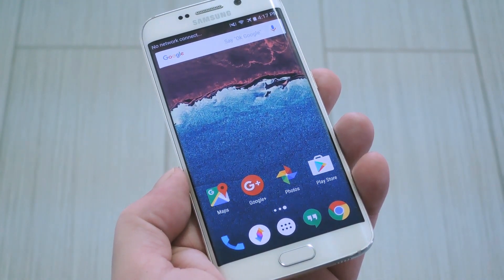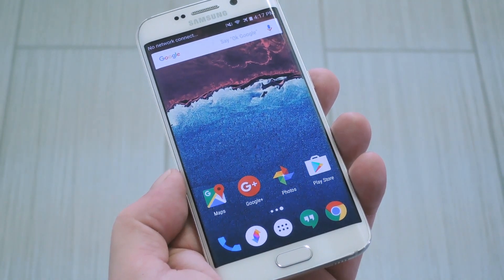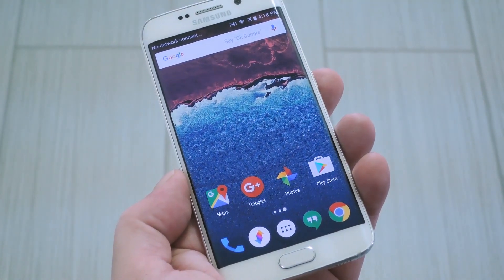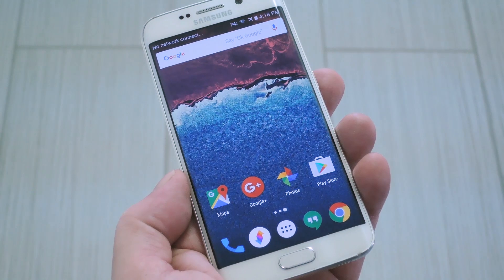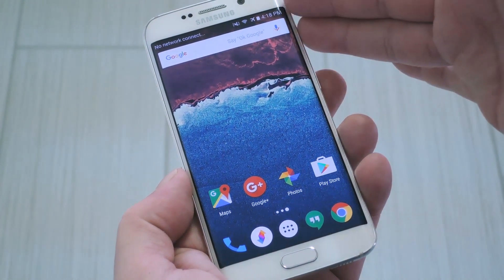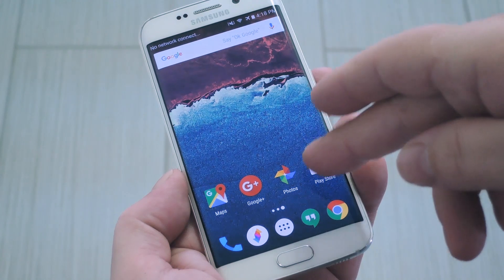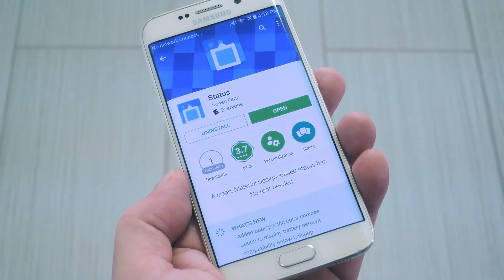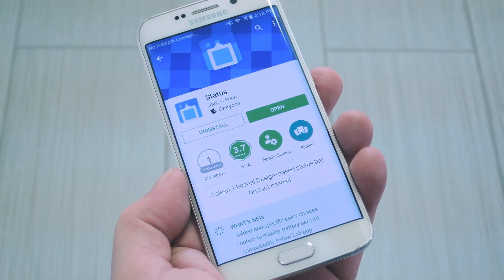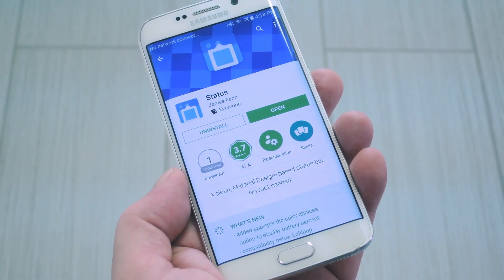Animations and icons are prettier, and there's a lot of emphasis on color throughout the whole system. But even though you'll get some of this on skinned devices that run Lollipop or higher, most phones still use a clunky status bar design. So developer James Finn came up with a unique way to get the stock Android status bar on pretty much any device, regardless of Android version or manufacturer tinkering.